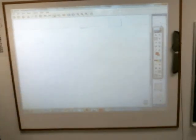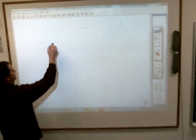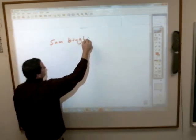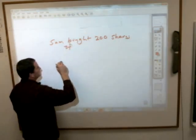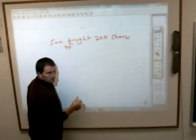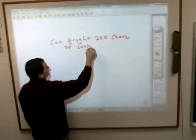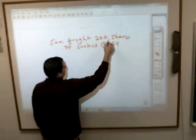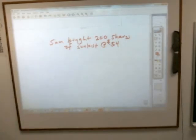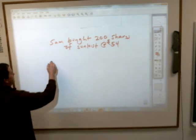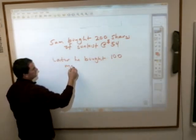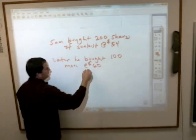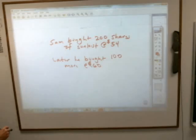Let me do one right out of the book. Sam bought 200 shares of Sunkist orange stock at $54 a share. Later, he bought 100 more at $60 a share. What was the average price he paid?